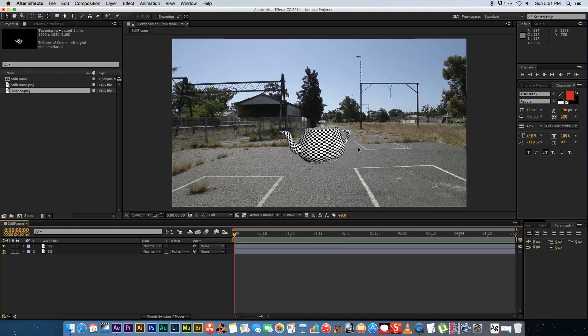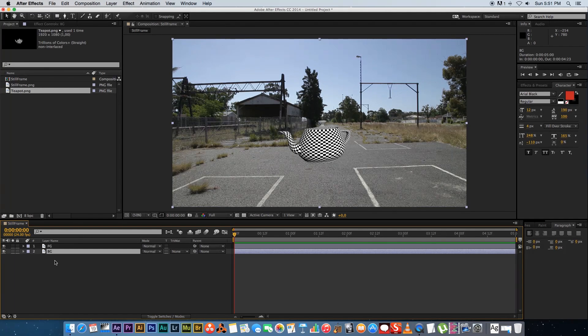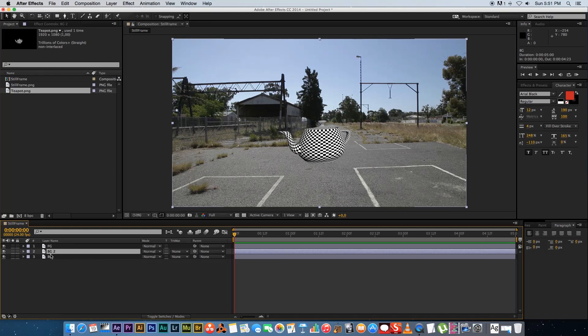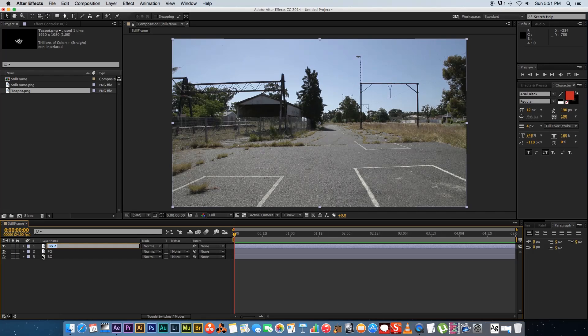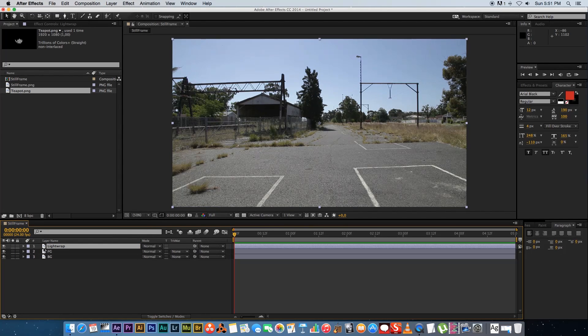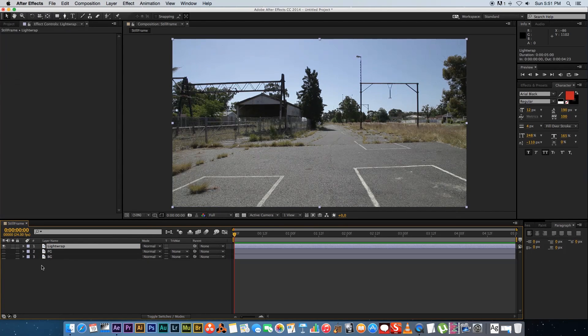Okay so what you want to do is you want to duplicate your background layer. So I'm going to click on BG and I'm going to press Command D to duplicate that. And then I'm going to move that duplicated layer right to the top. And I'm going to rename that to Light Wrap. Okay then I'm going to solo this top layer. So I'm just going to hide these two at the bottom.